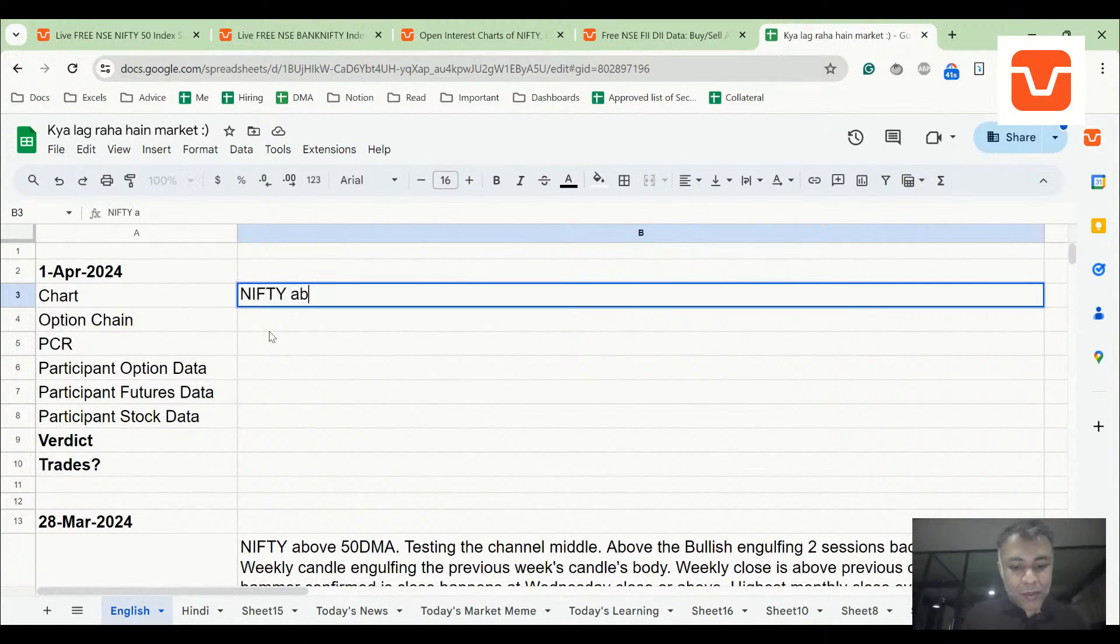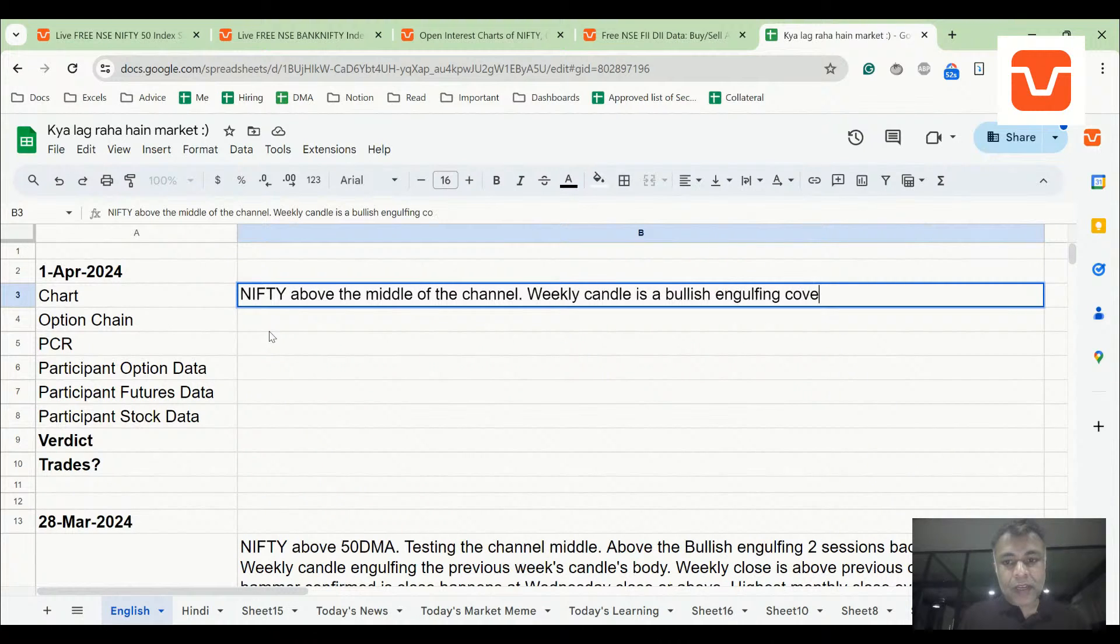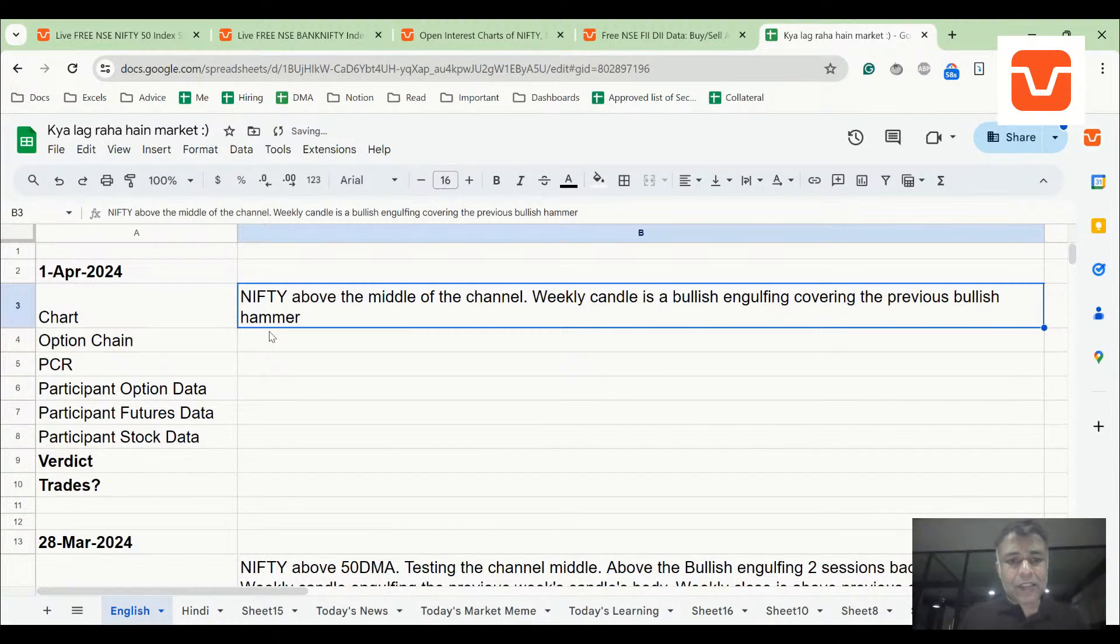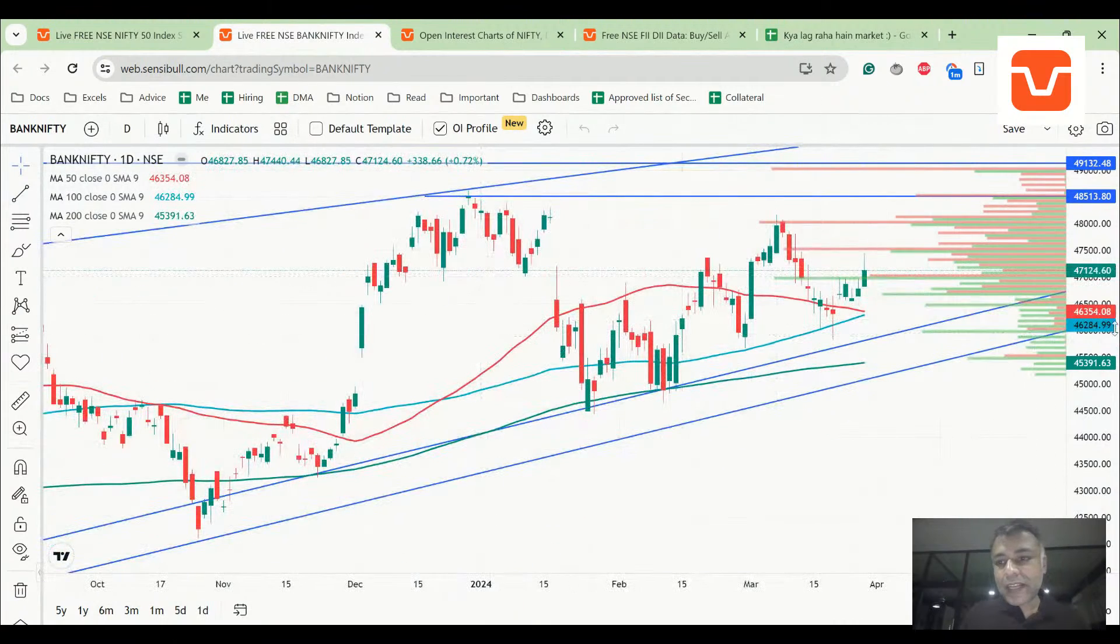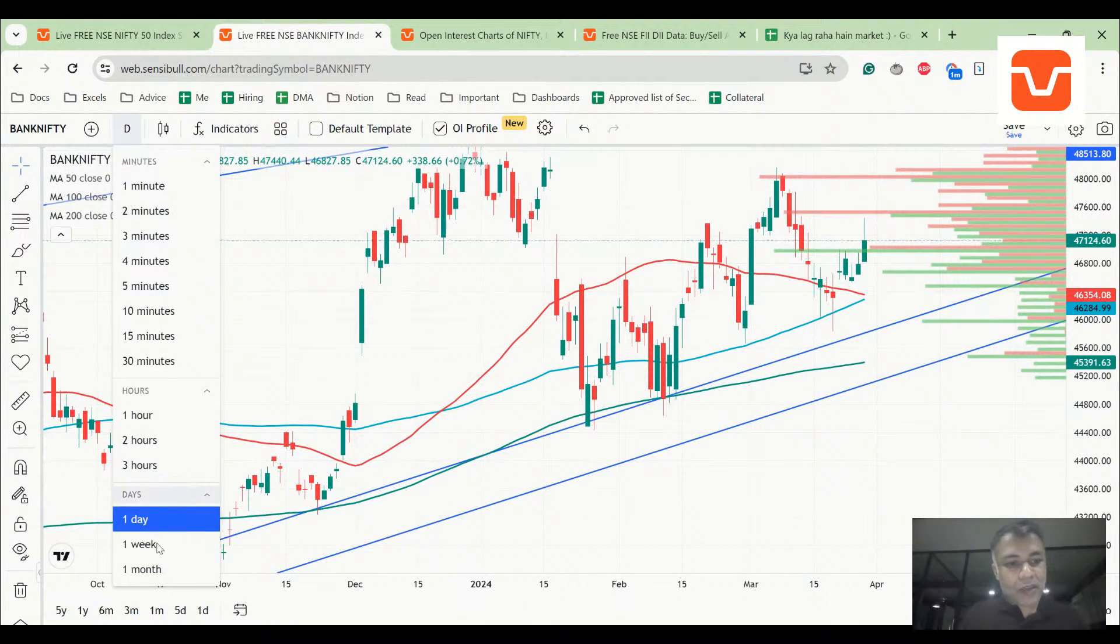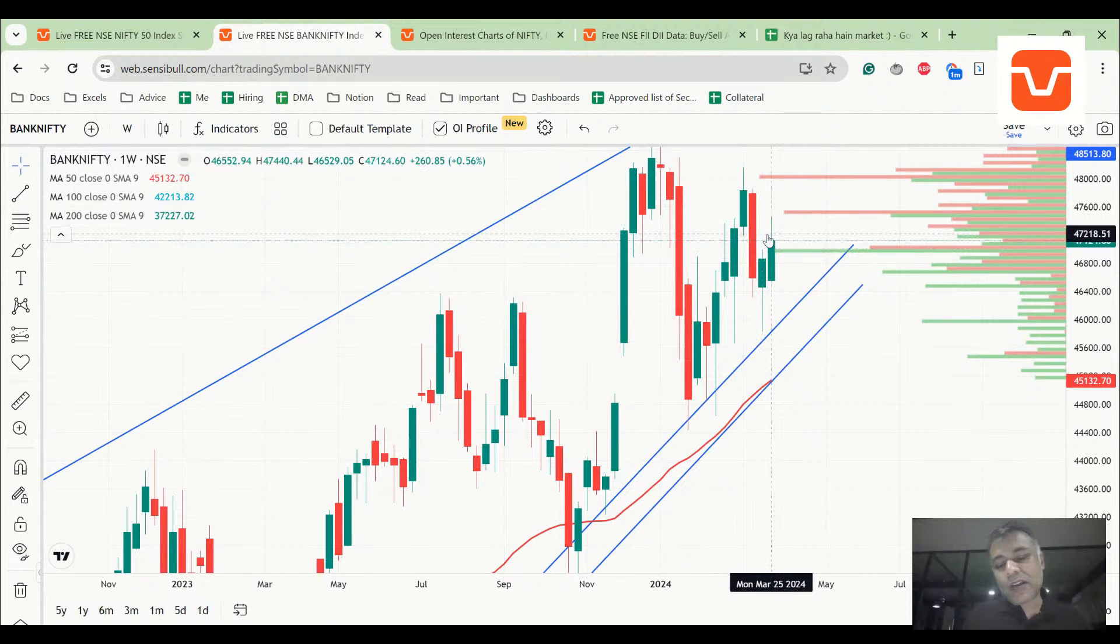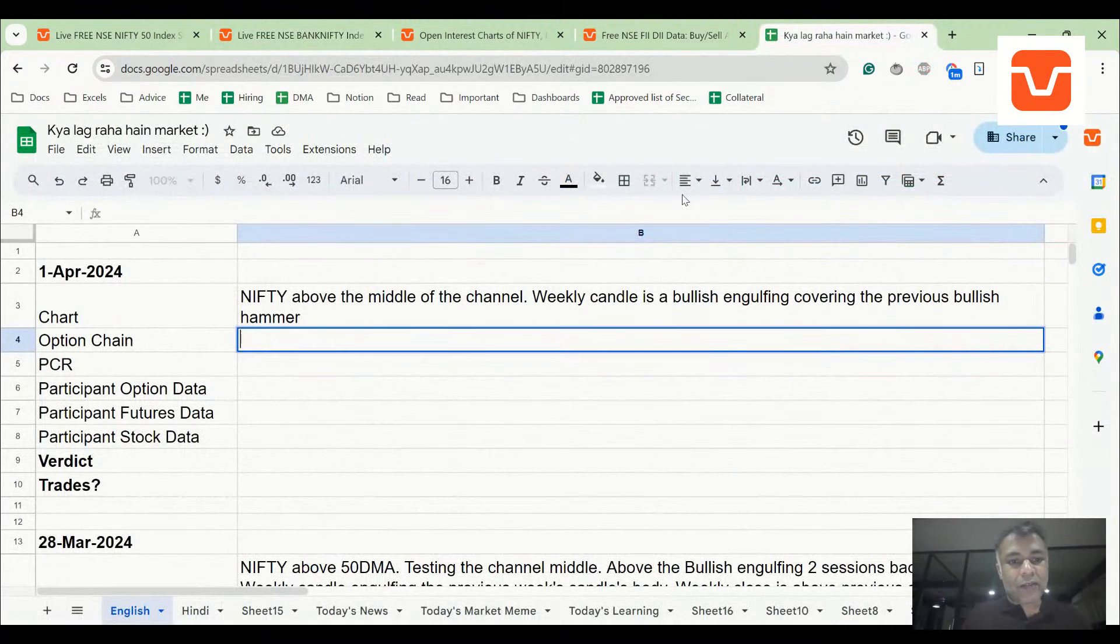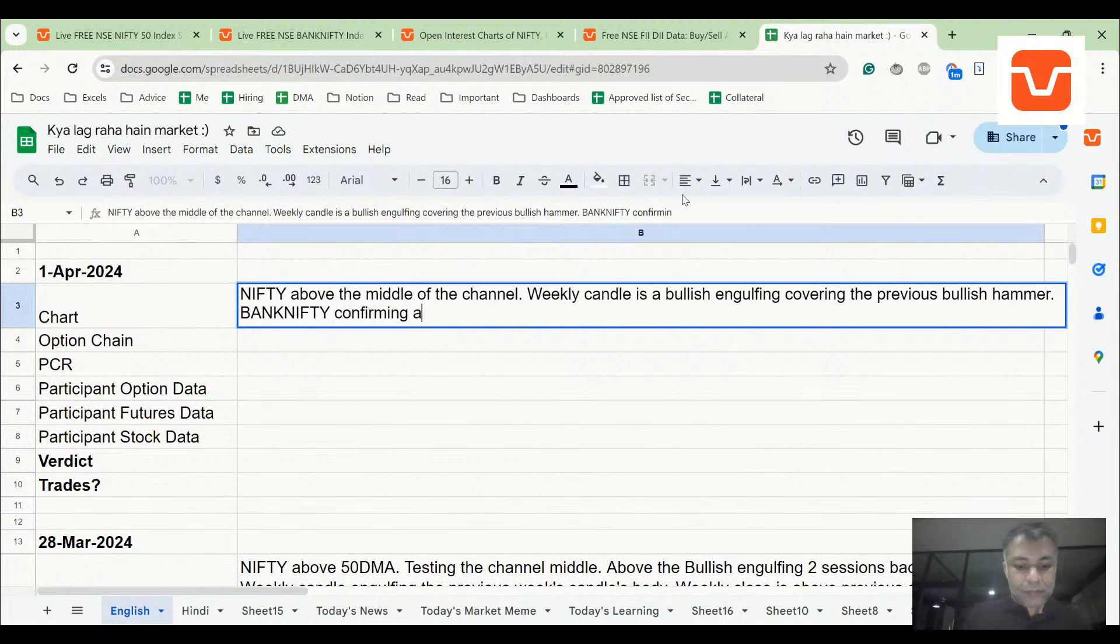Nifty above the middle of the channel. Weekly candle is a bullish engulfing covering the previous bullish hammer. This is obviously a strong signal. Bank Nifty is also looking pretty strong and that is also confirming a bullish hammer. Bank Nifty confirming, not as strong as Nifty but strong nevertheless.